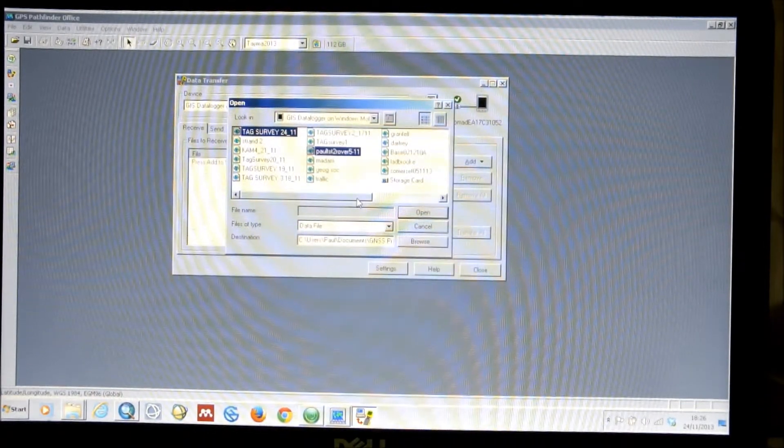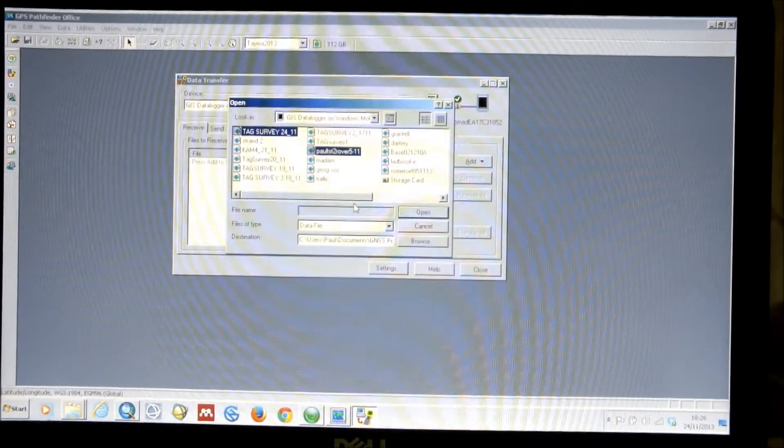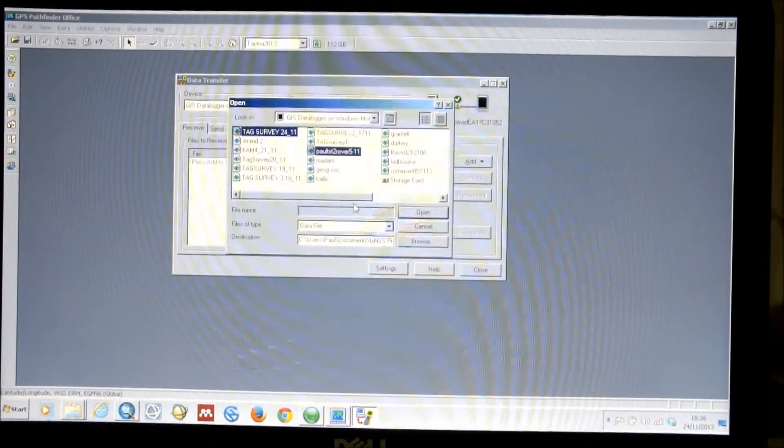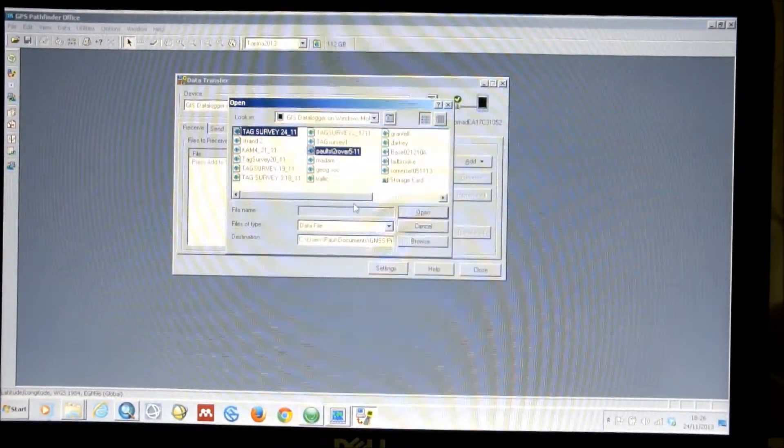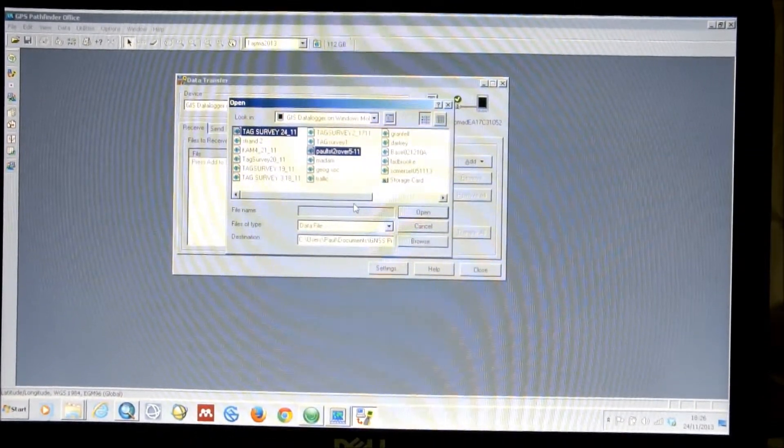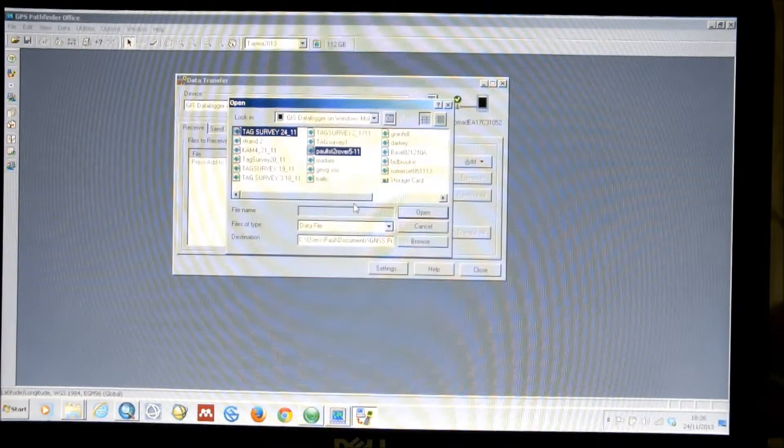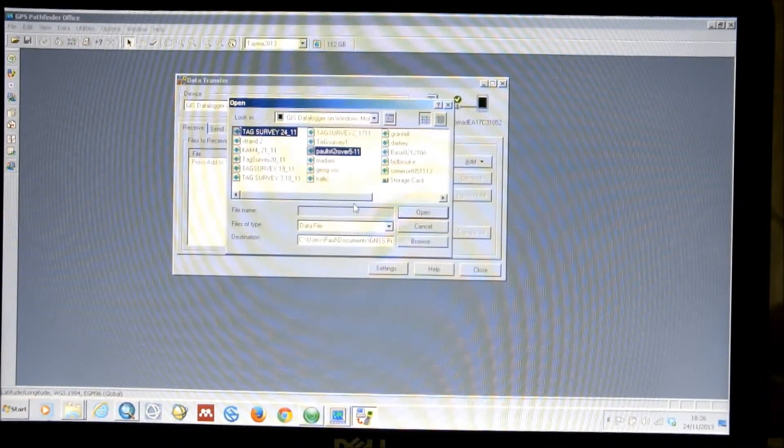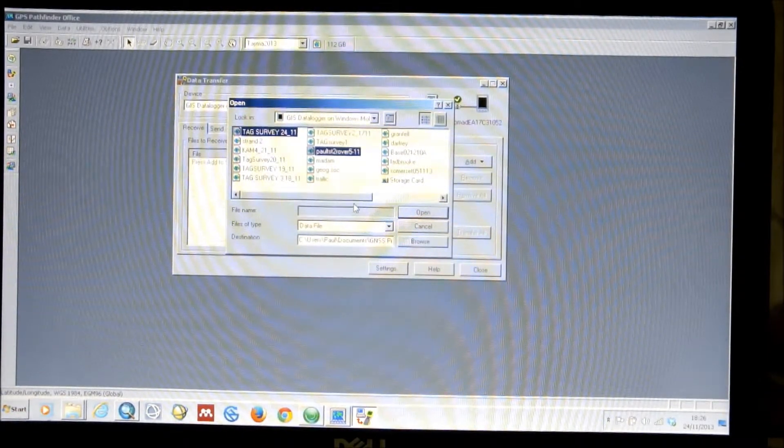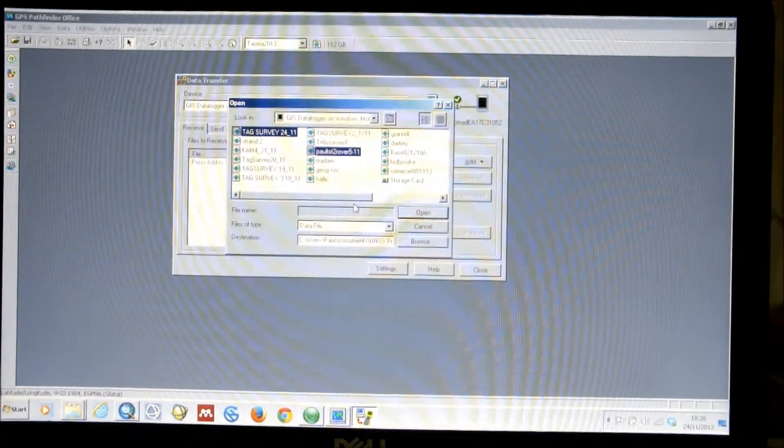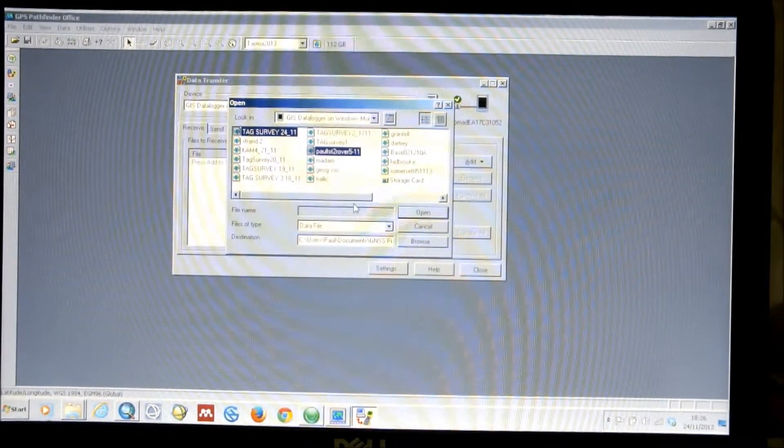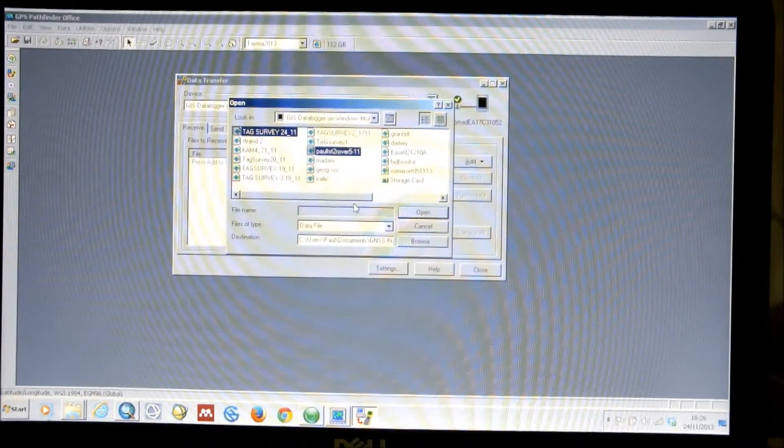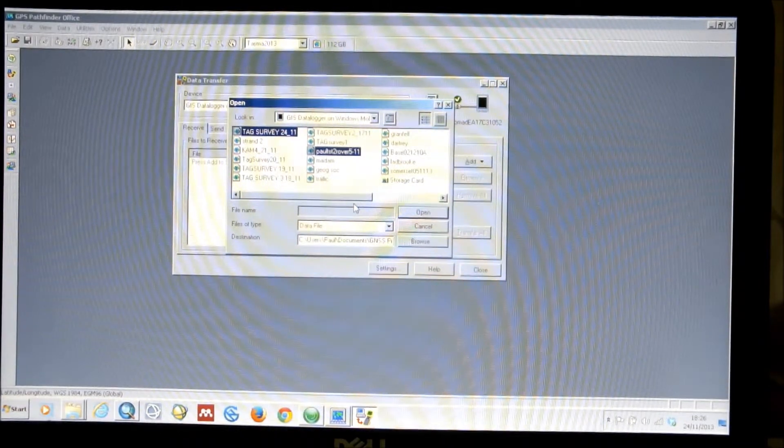So, this is actually the Rover unit. And the GPS Pathfinder Office software is very helpful in that it will keep track of the files that you have downloaded since they were last worked upon. So, every day it will highlight the files that haven't been downloaded yet, that have new data in them.